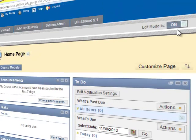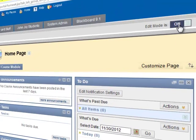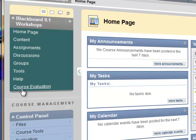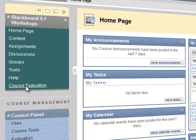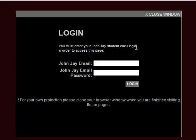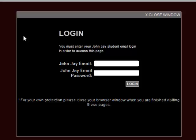I'm going to click on edit mode to turn that off so we can see what students will see. They will now see the course evaluation link. They click there, go to the login page, enter their John Jay email and John Jay password, and then evaluate your course.